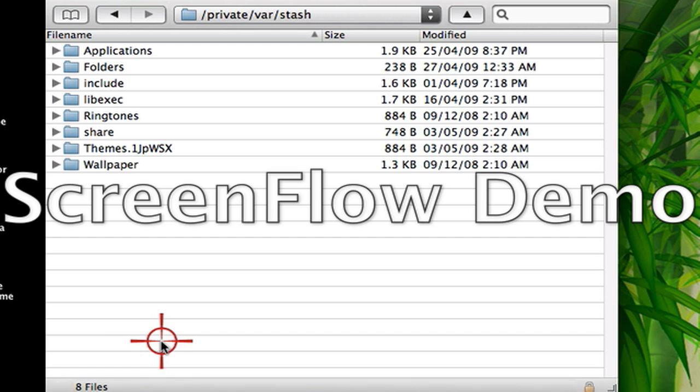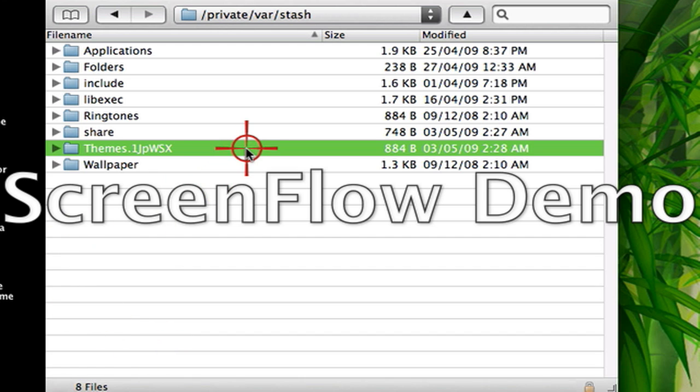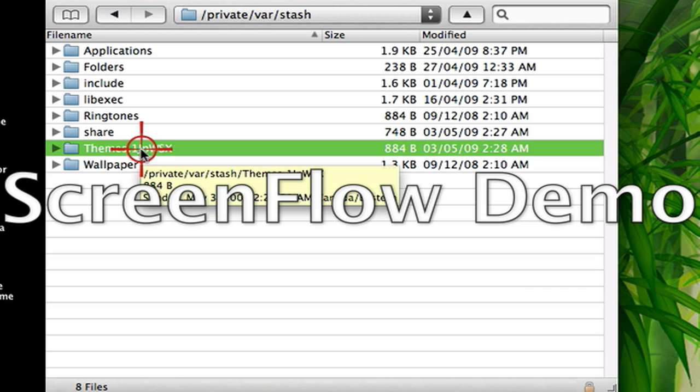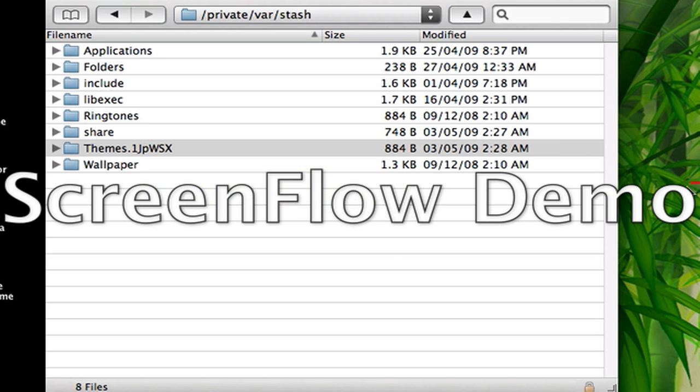Open up Stash, and in Stash, there's a folder called Themes. You're gonna drag that folder onto your desktop.